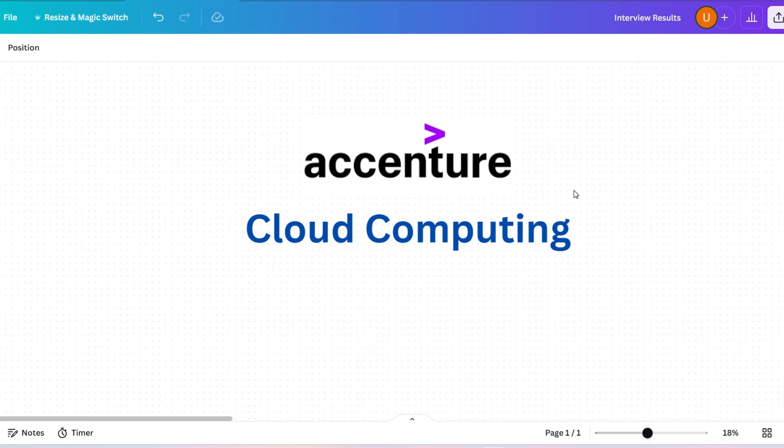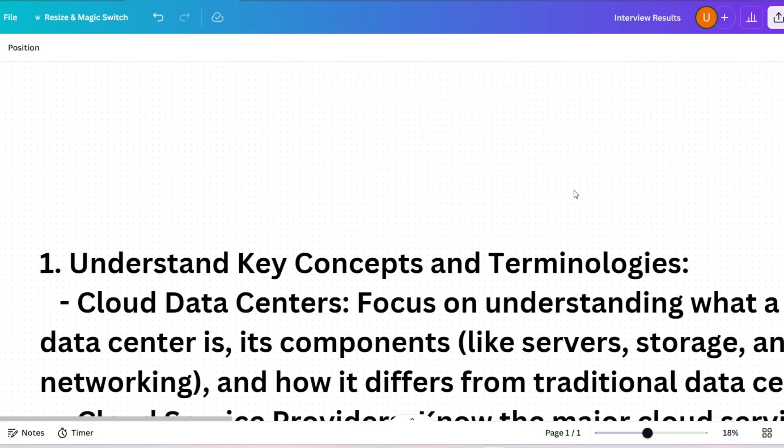Hello, dear family members. I hope all of you are preparing well for your upcoming Accenture assessment. Today I am going to share some important cloud computing questions which will be very helpful for you, because these questions are repeatedly asked and almost the same questions will be asked in your exam.